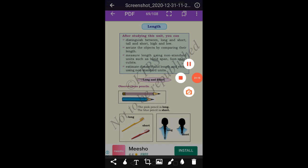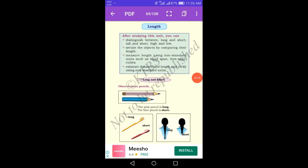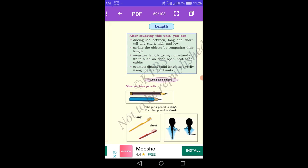Come to the third picture. The first girl's hair is long. The second girl's hair is short.